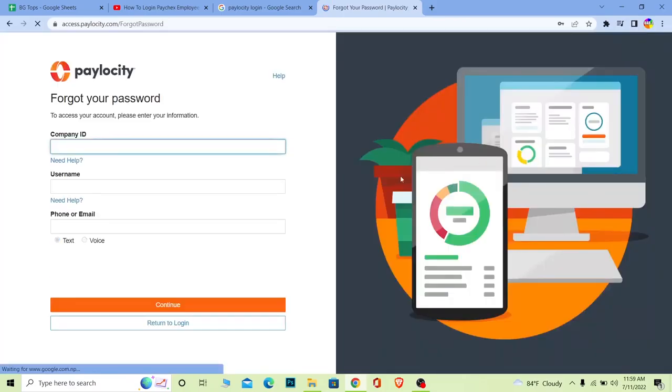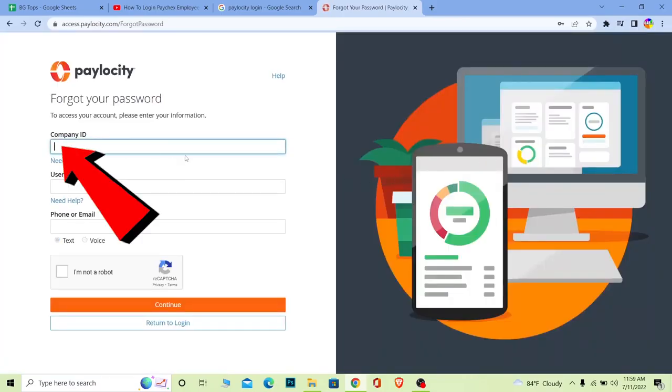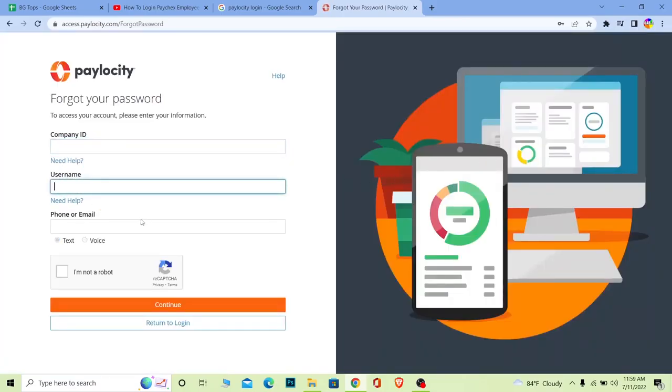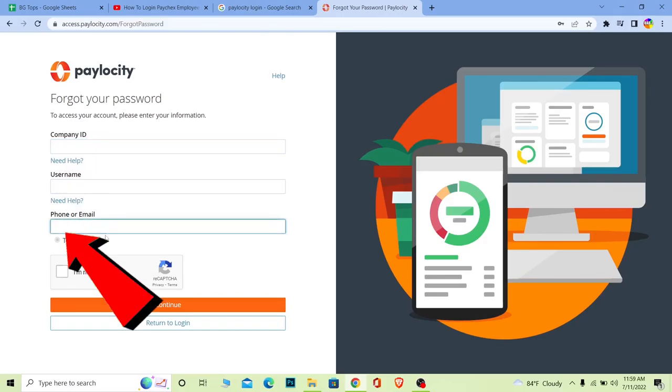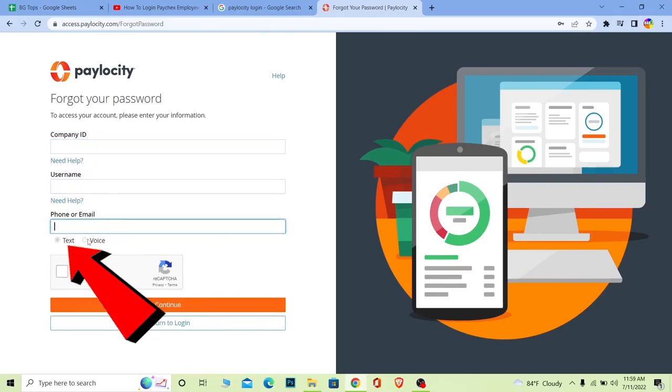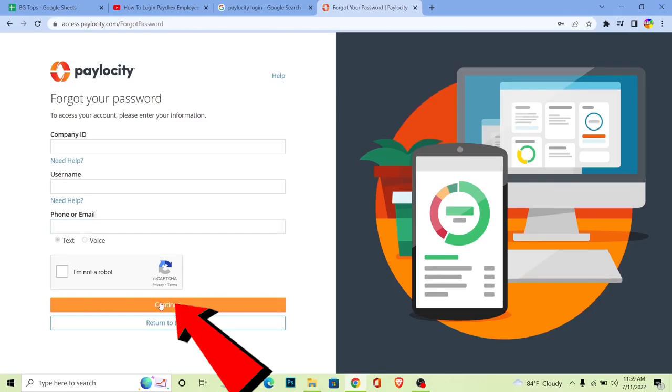Then it's going to send a verification text or voice - I can choose whichever I want. After I choose that, I can click continue, and through my phone number or email I can verify myself. So that's how you can log in to a Paylocity account.